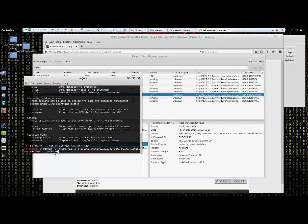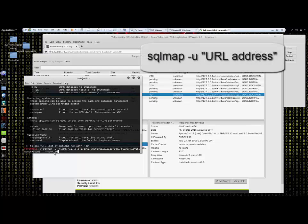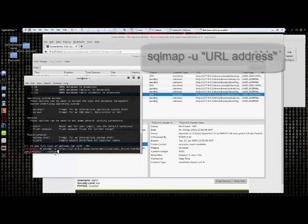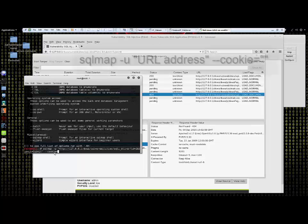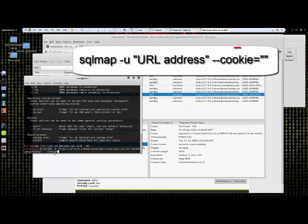Let's get started. At the prompt enter the SQL map command followed by a dash lowercase u, add a space, then copy the URL information from one of the captured packets from the Tamper Data proxy application. After the URL has been added, add a space and then a dash dash cookie equals followed by the cookie session information.